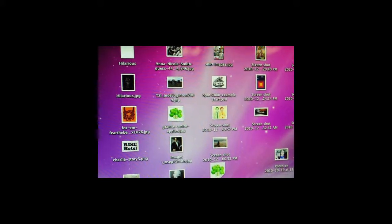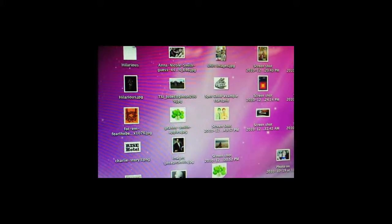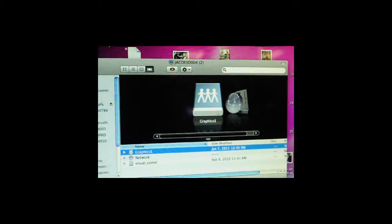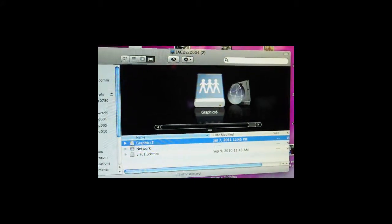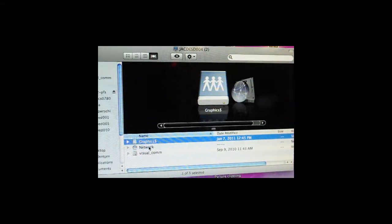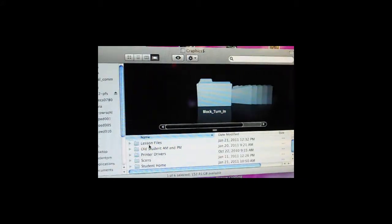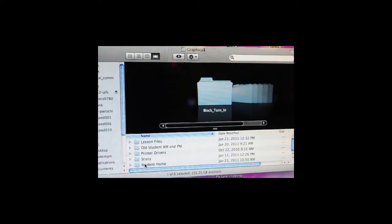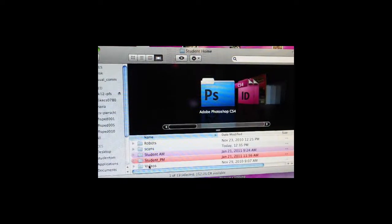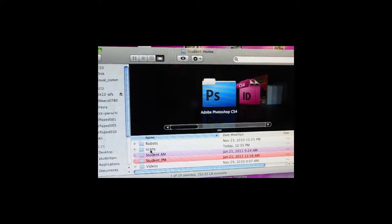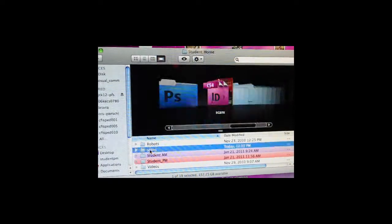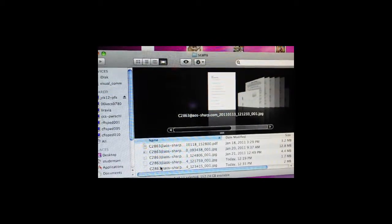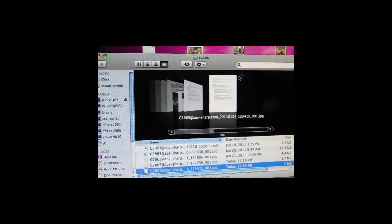You've got a finder, graphics, student home, and then scan. And then find your image, and there it is.